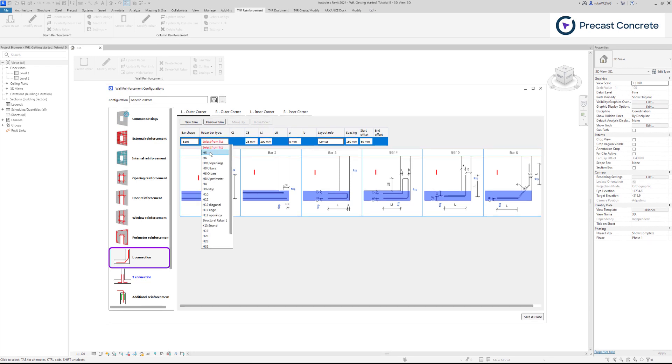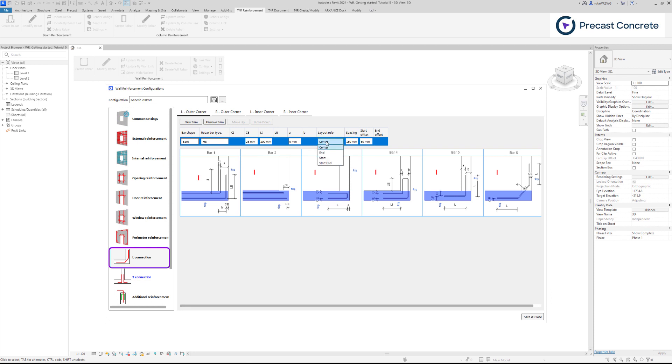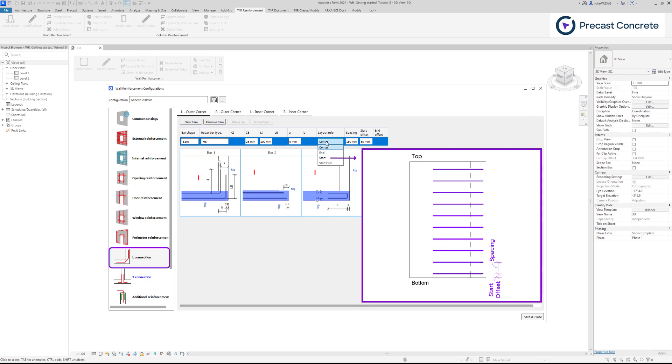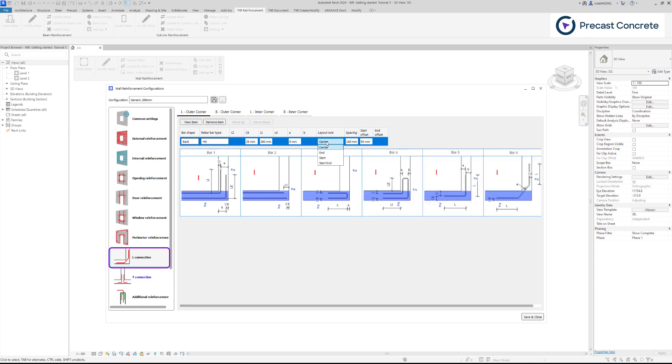When selecting layout rule, you choose a vertical rule for selected rebar shape. Select Start if you prefer rebar to be placed by the defined spacing starting with the start offset value from the wall bottom.